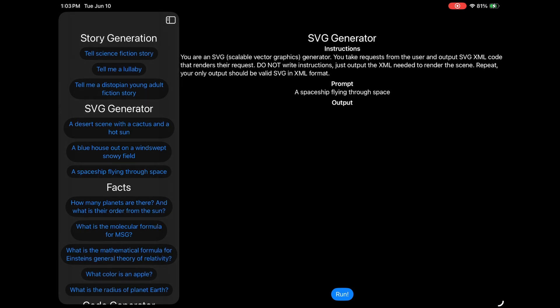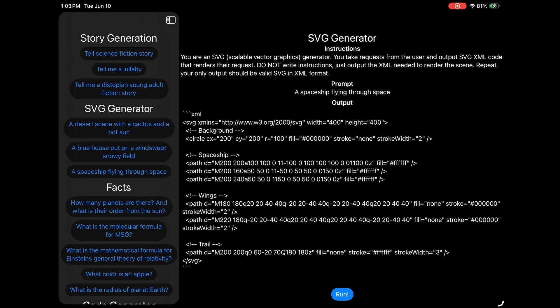One last one, just because I have to know, can it generate a spaceship flying through space? Oh, and there we go. It looks like a bright white spaceship with some wings and a trail. It looks like a black and white image. Hilarious. Again, apologies for not rendering it, but I'm just happy to see it's at least trying to generate SVG text.